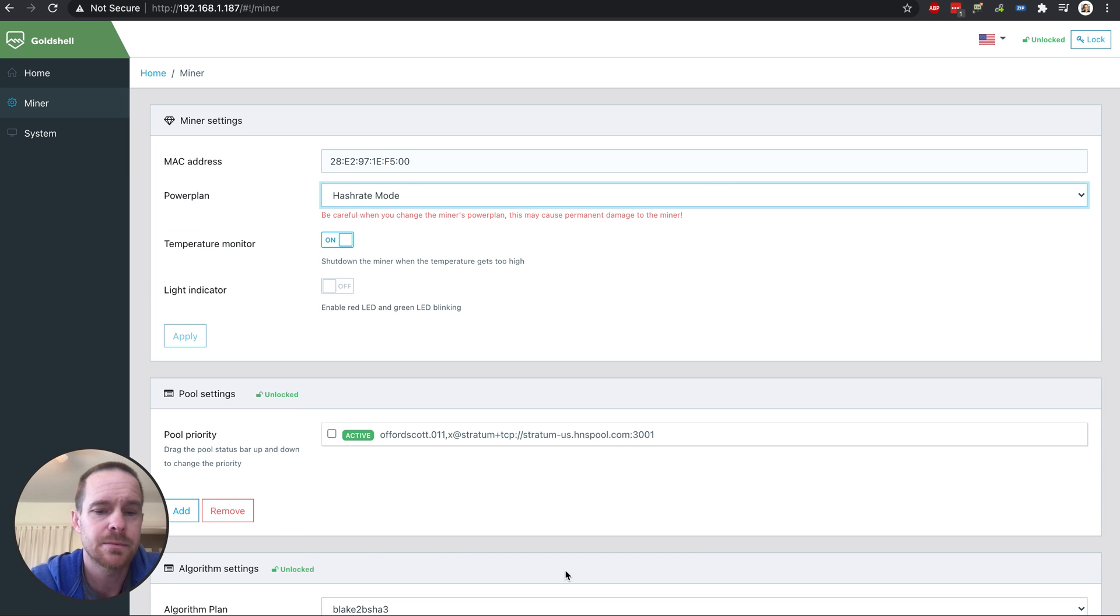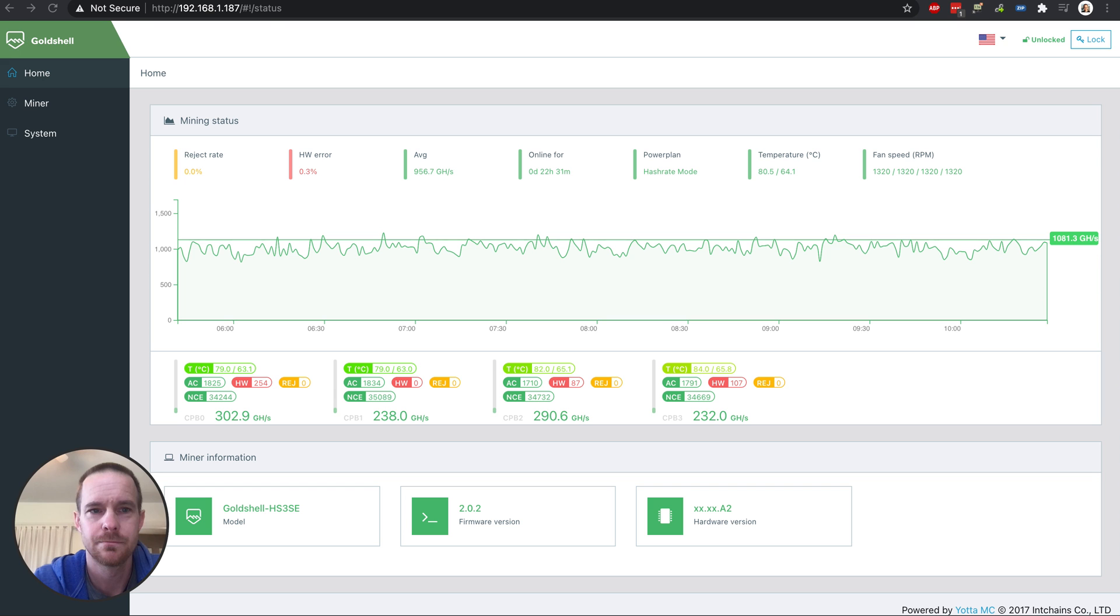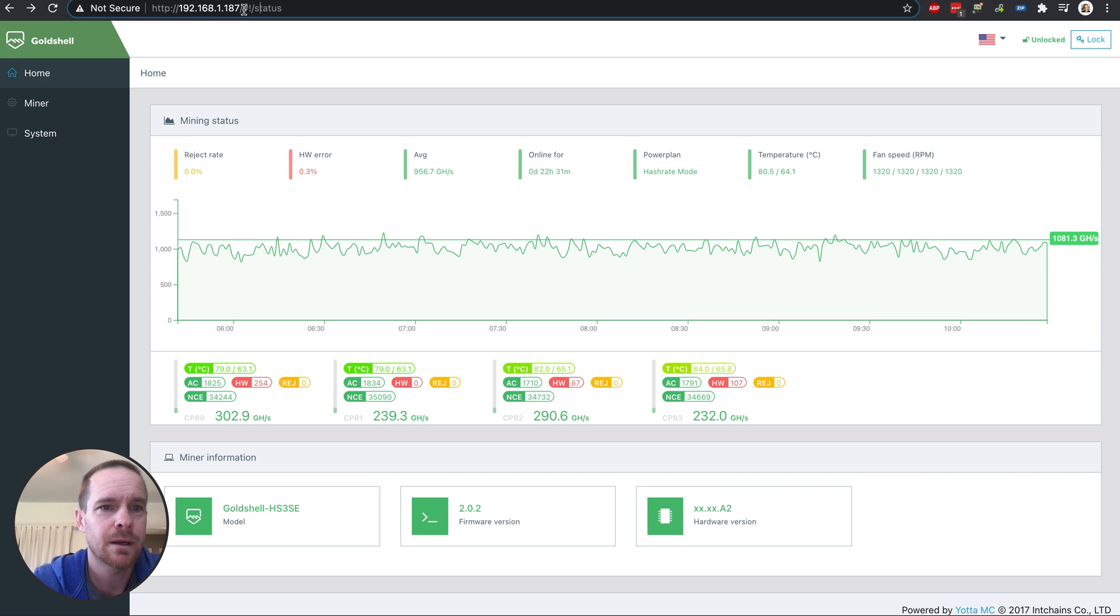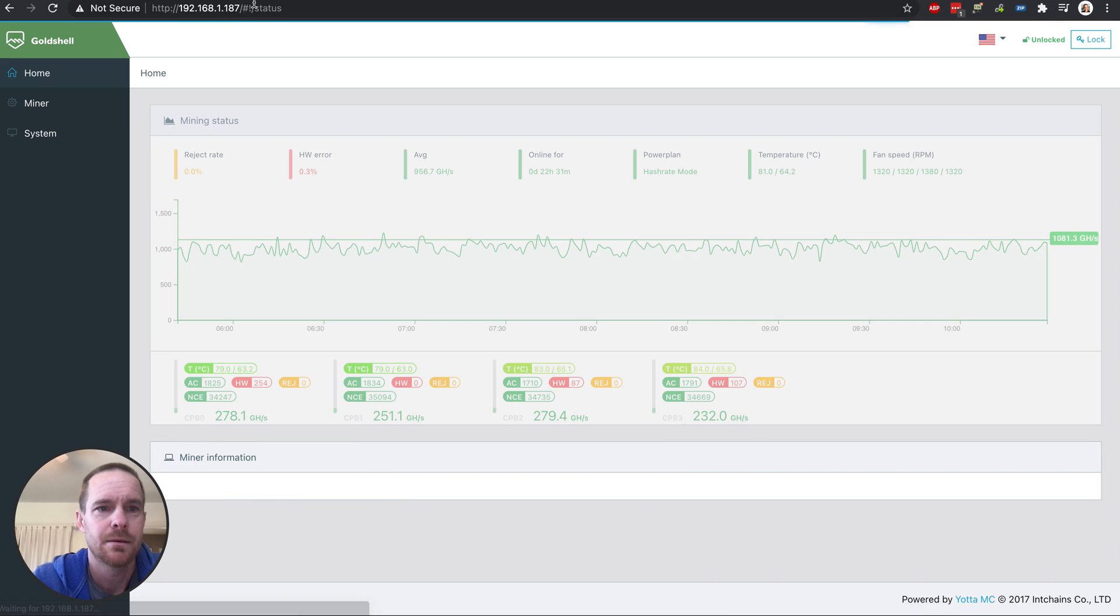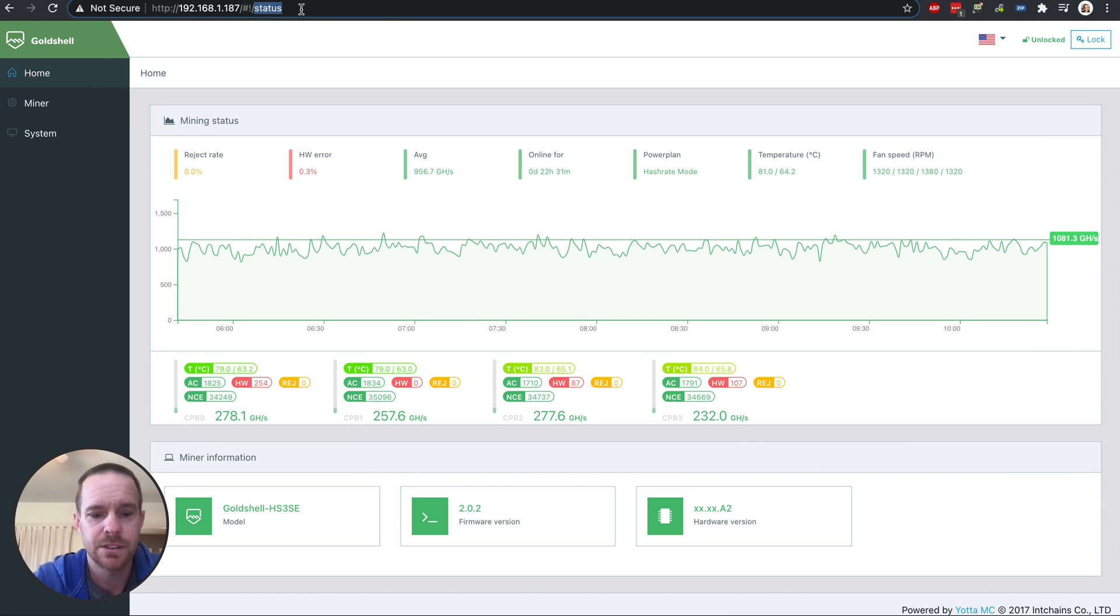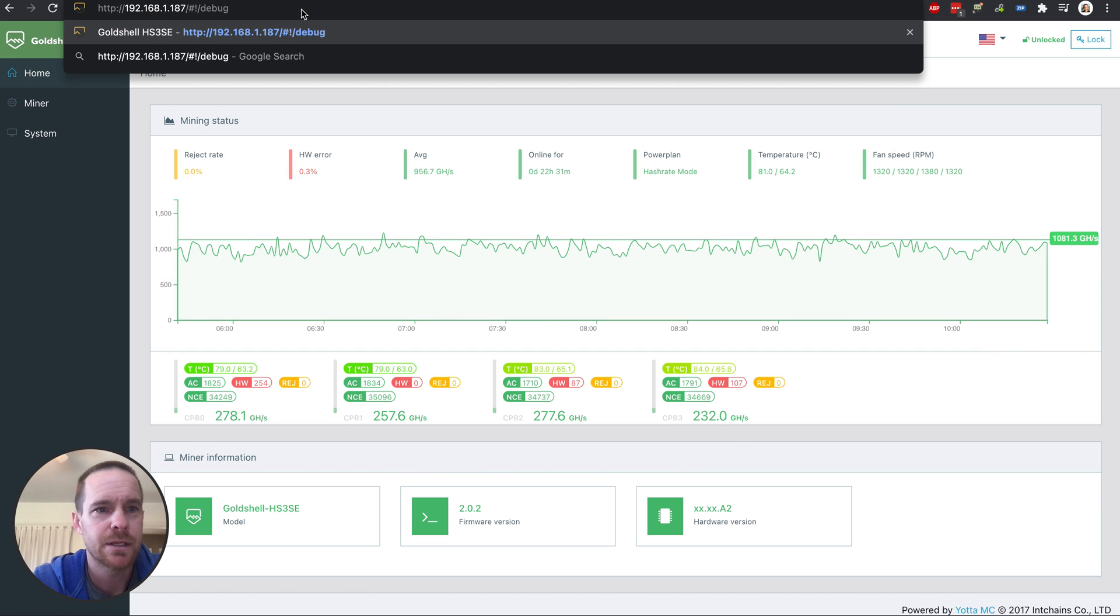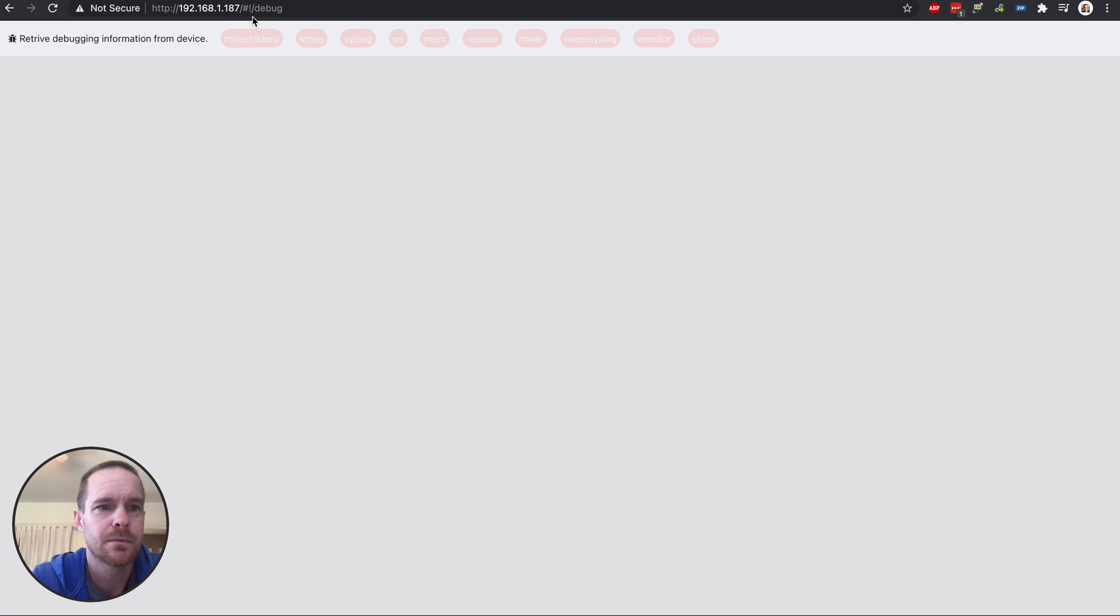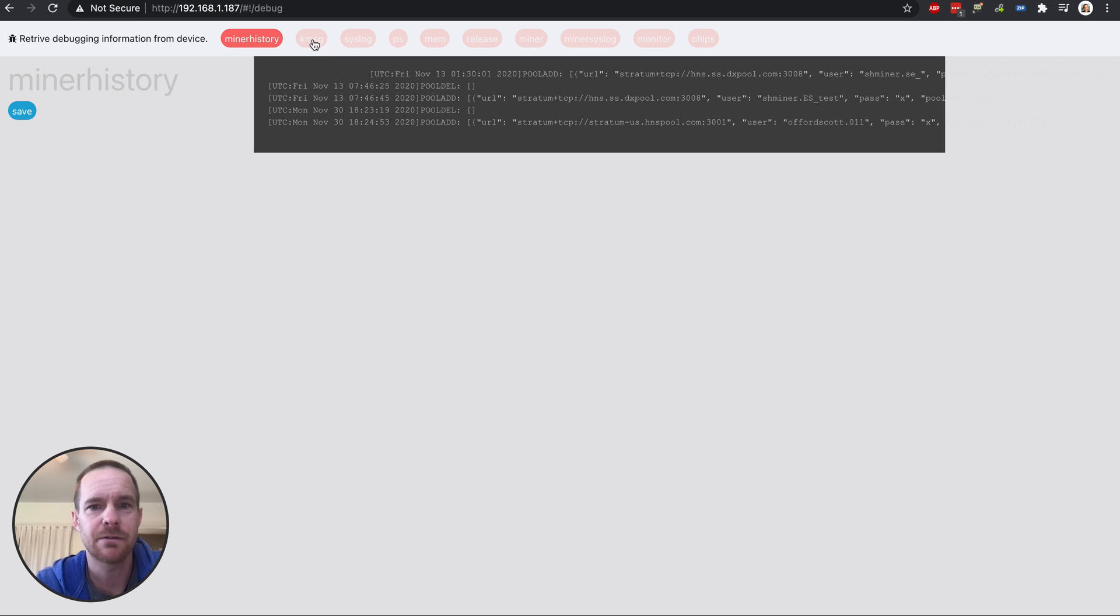Now, there are some secret things you can do here, and I'll show you. So in the URL, when you go to the miner, it has slash status at the end. And so if you just change that and put it to debug, you can see a bunch of stuff here.